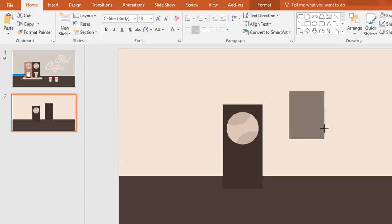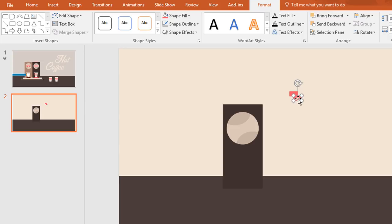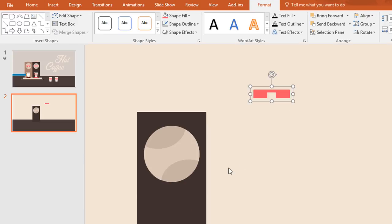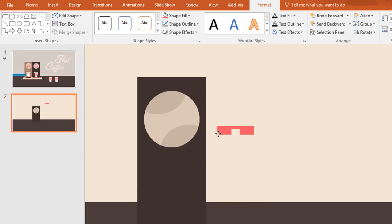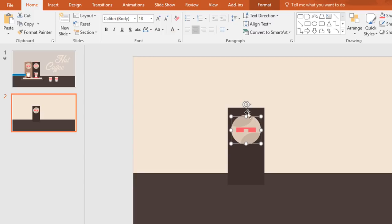Now duplicate this rectangle and make it a smaller one. Then go to format, click on shape fill and change the color. Duplicate that rectangle two times more to get a spectacle. Now select all of these and press Ctrl+G to group them together. Then place it over here.